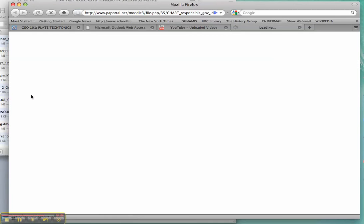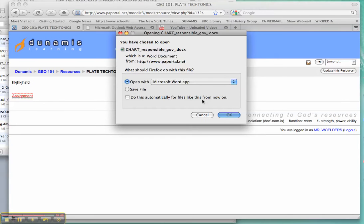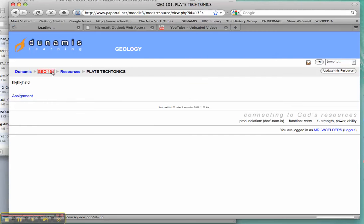There it is there. And it will ask me if I want to upload it, or if I want to download it.